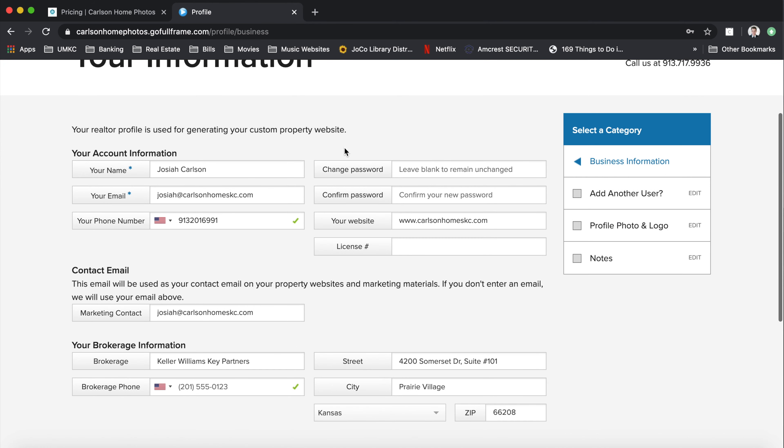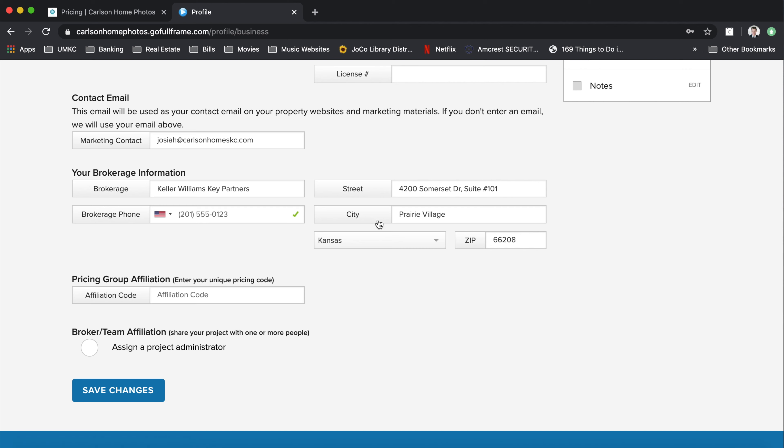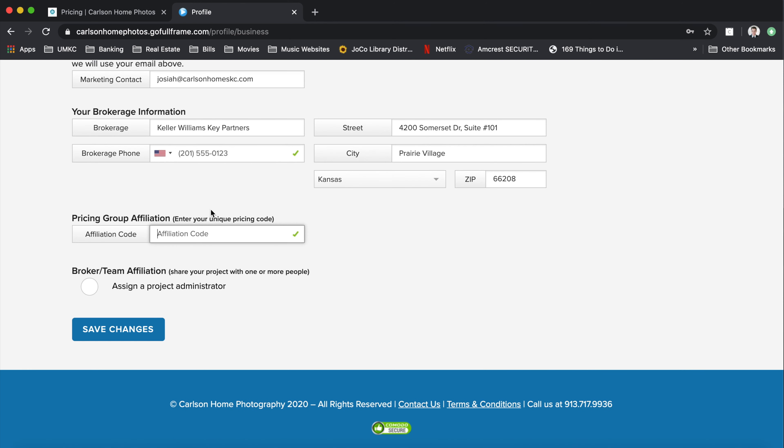Once in there, you can add in all your information here, your broker information, and here's this price group affiliation. This is where you can enter that affiliation code, 25OFF2020KW.